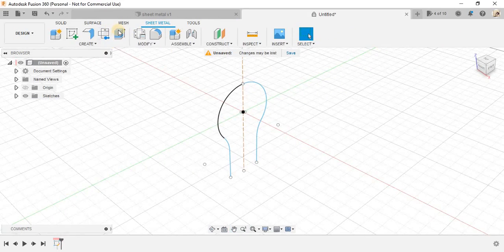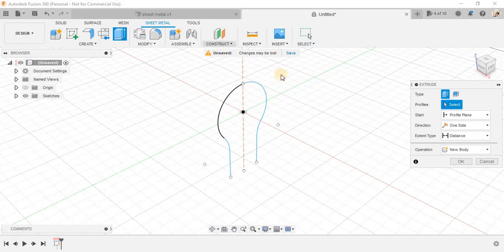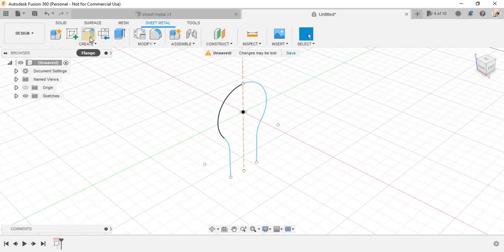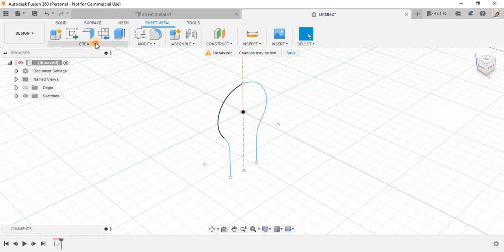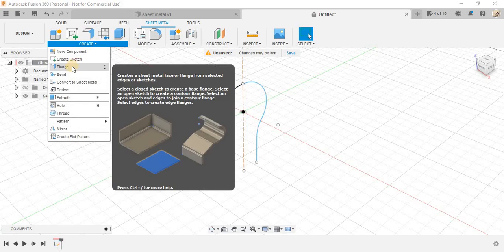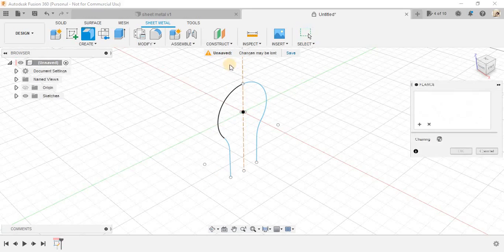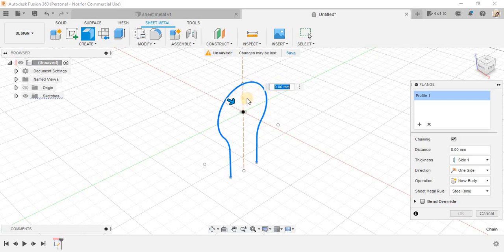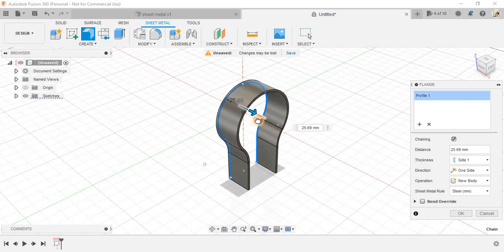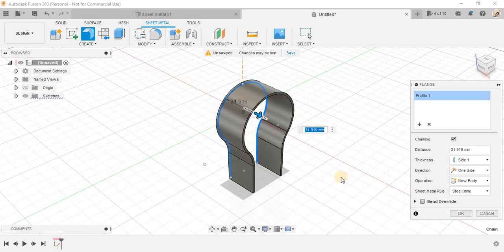Now, you can extrude it. Select instead of extrude, just select flange, select this profile and click on add new selection also and this one and drag it like this.